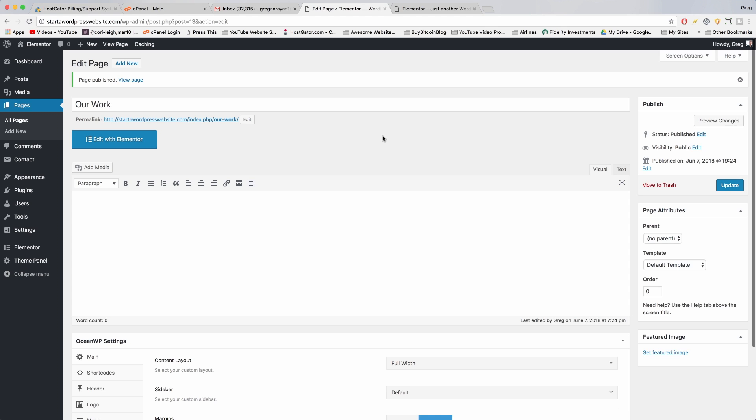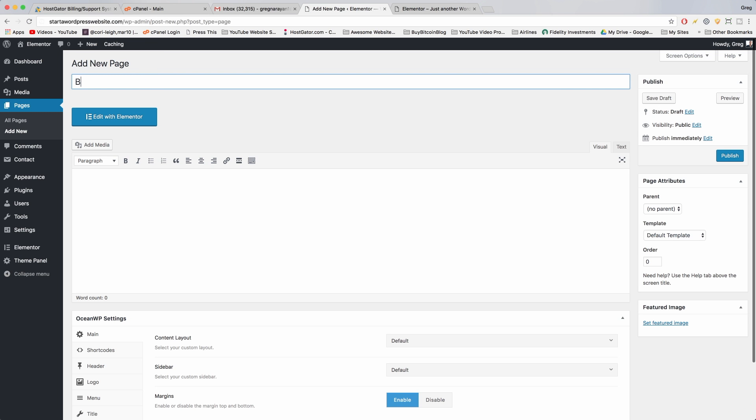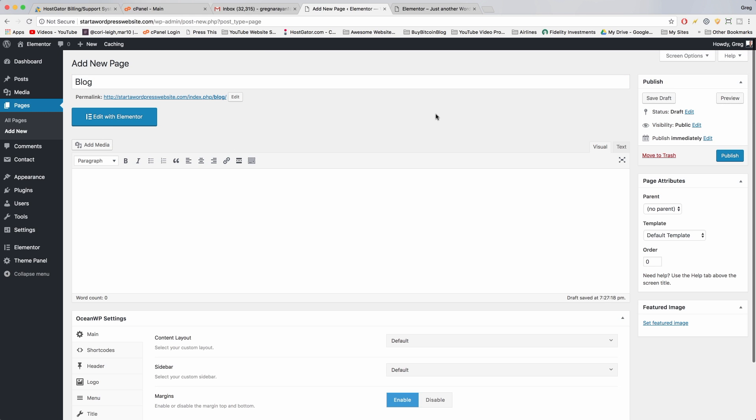We'll finish together with the blog page. So our last page is blog and for this one it's even more simple. All you need to do is just call it blog or whatever your blog is gonna be named, if you have your own name for it, and then just publish it.